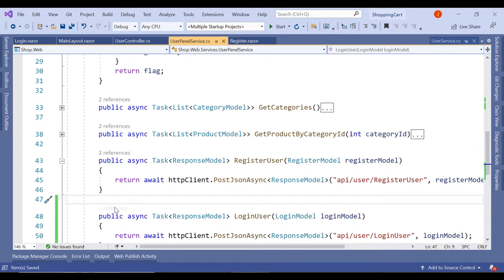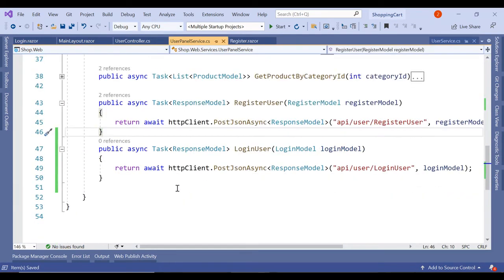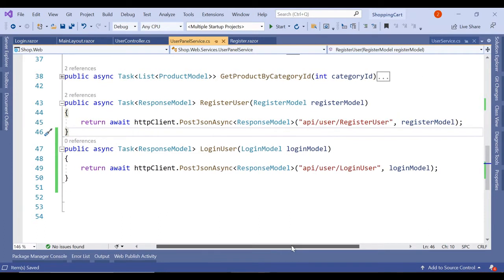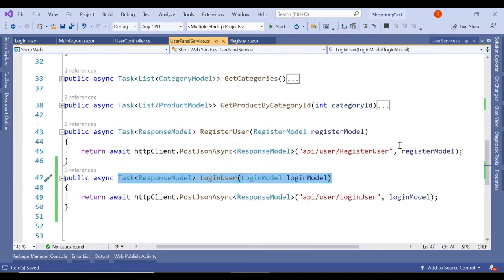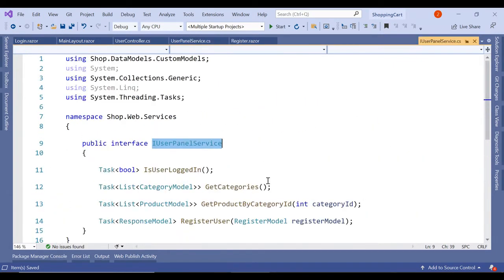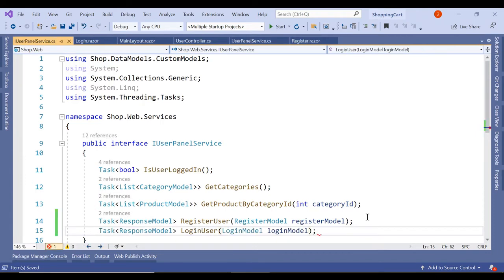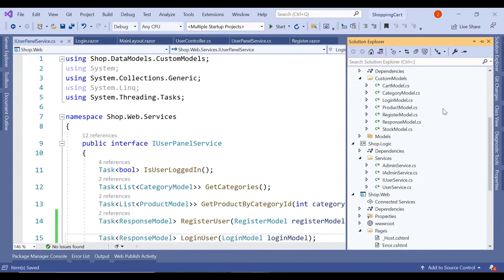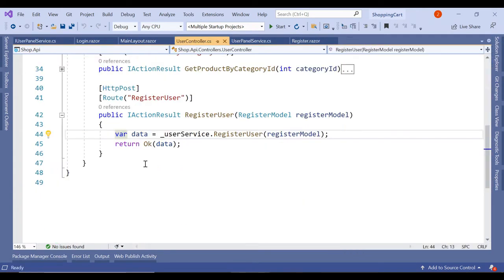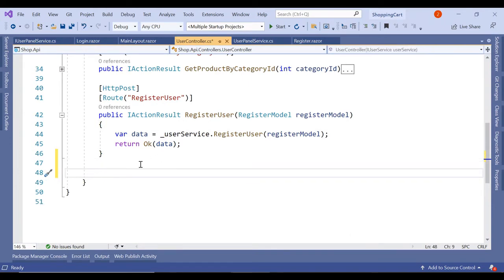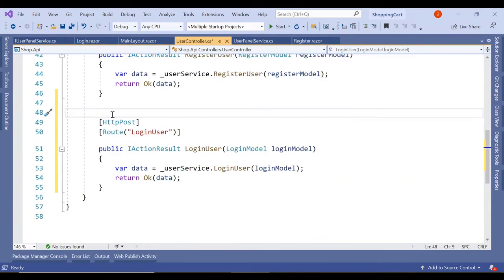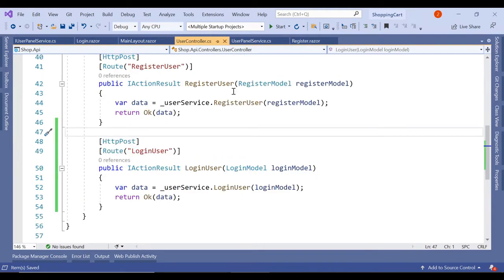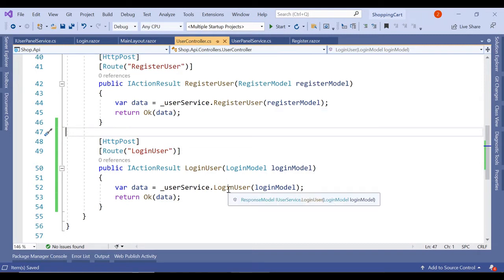So we'll have to create a method in our user panel service for login. So here it's a pretty simple method taking the login model as the input and simply posting it to our API. So let's copy the syntax and paste it here in our interface. And let's go into our API and create the method for login.